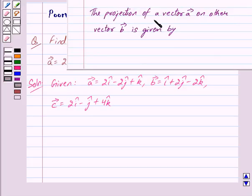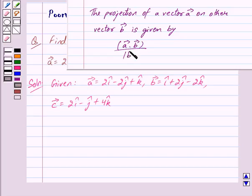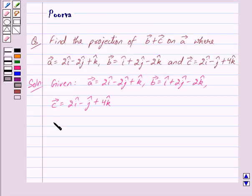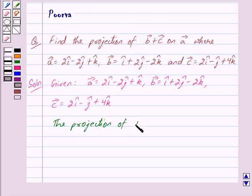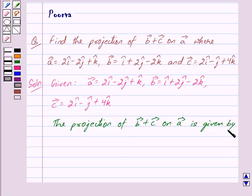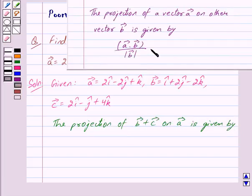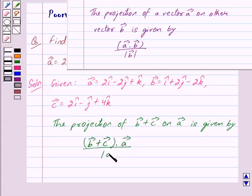The projection of a vector A on another vector B is given by vector A dot vector B upon mod of vector B. Applying this formula, the projection of vector B plus vector C on vector A is given by vector B plus vector C dot vector A upon mod of vector A.